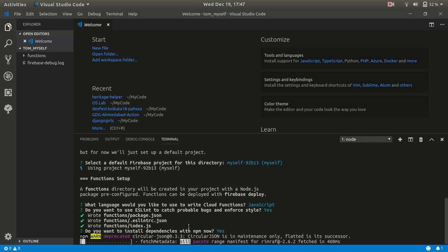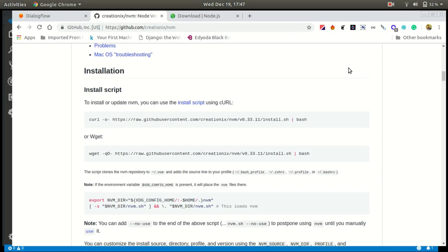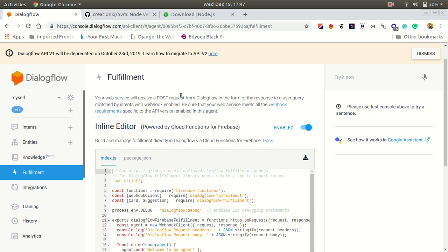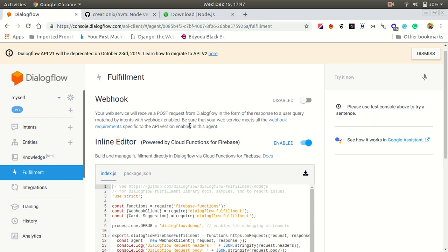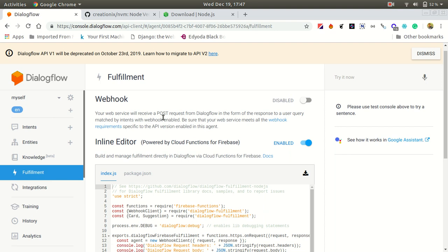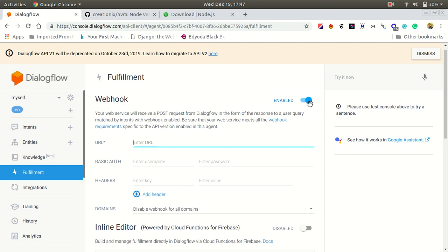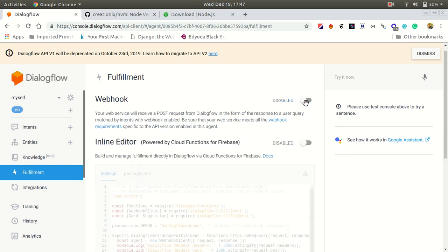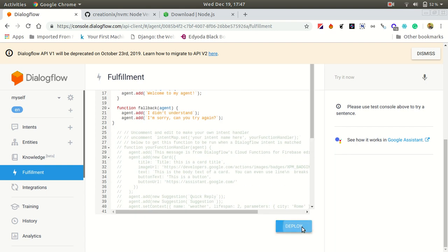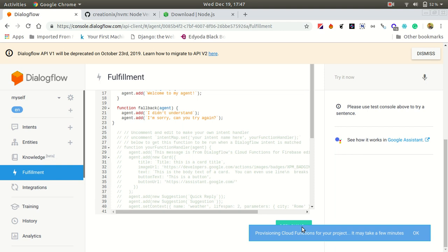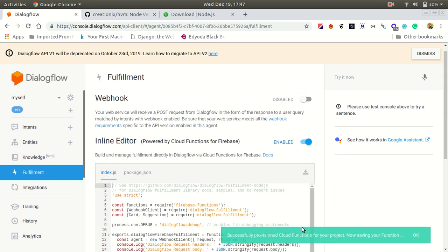While it is installing, let me show you something in the Dialogflow console. If you open Fulfillment, there are two options: Webhook or Inline Editor. We are going to use the Webhook — we are going to deploy our functions to the cloud. So let's disable the Inline Editor and enable our Webhook. You will see that we cannot get the URL automatically yet.